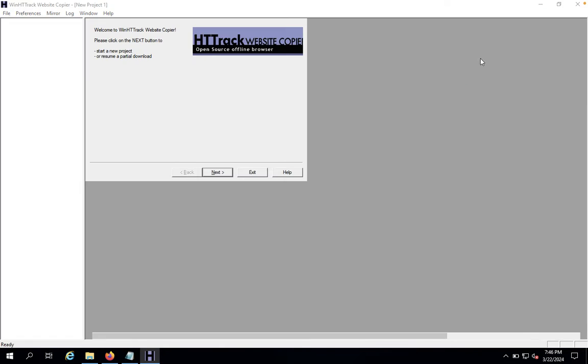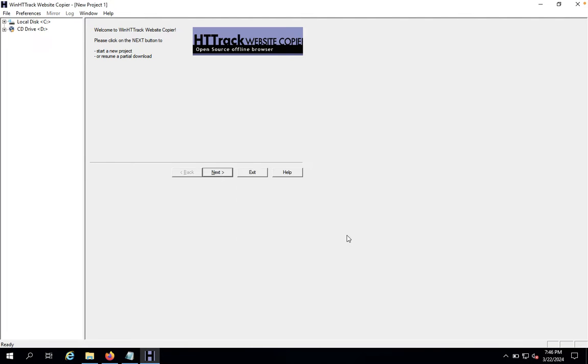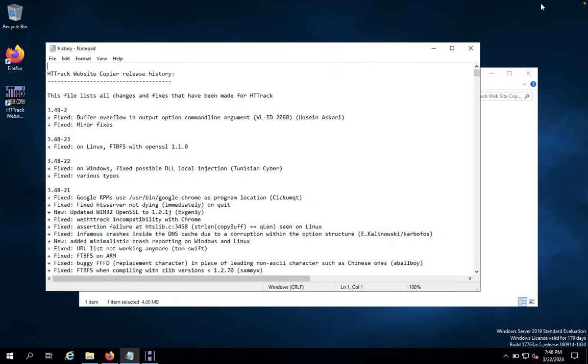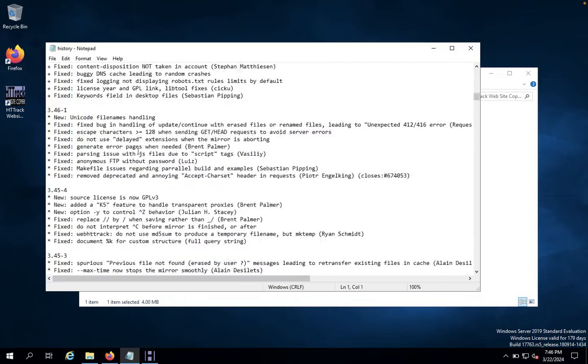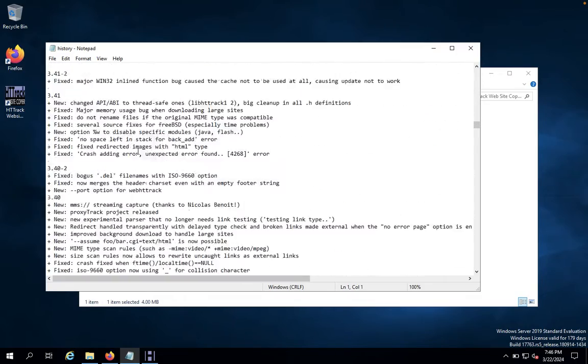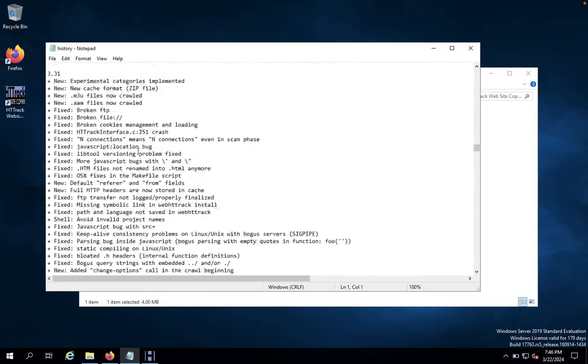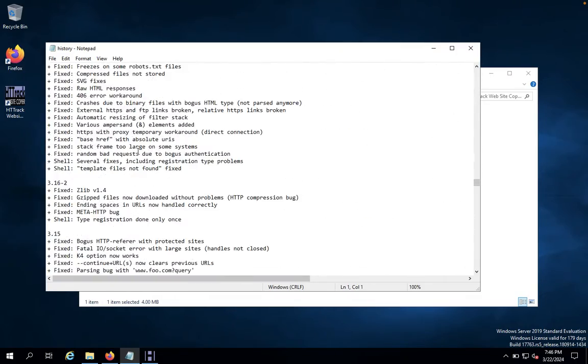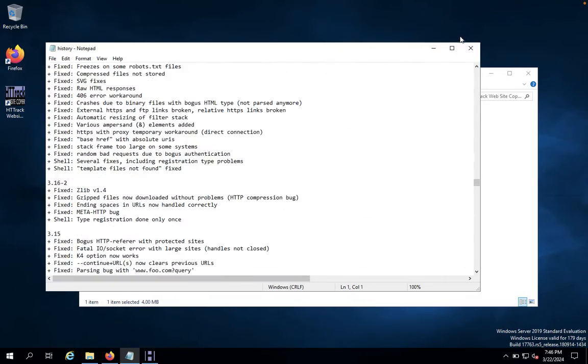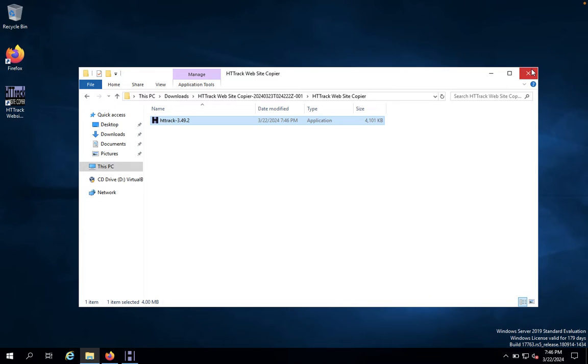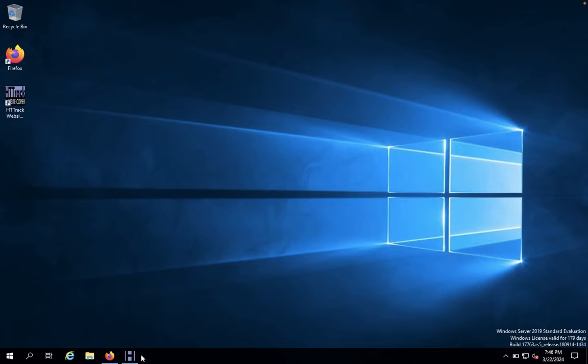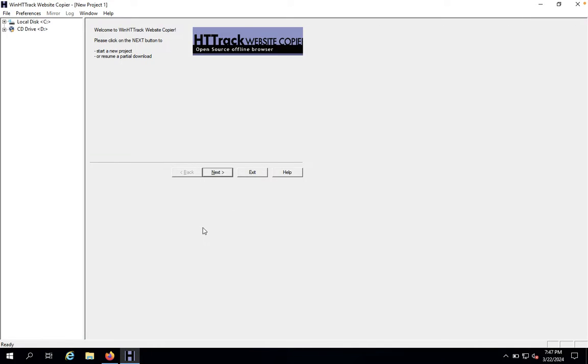HTTrack Website Copier will ask for preferred language. You just click on OK. You can see everything about this history, so we just clear this. Now we would like to come back here. You can see everything here. It's in the local disk C drive.